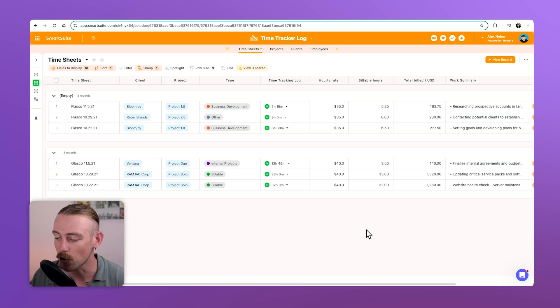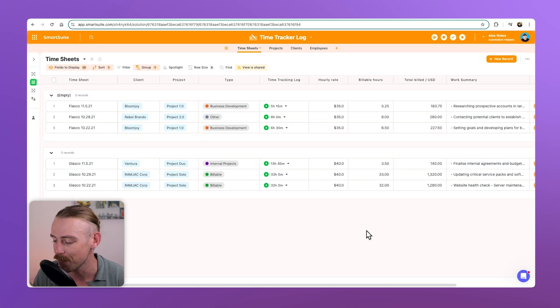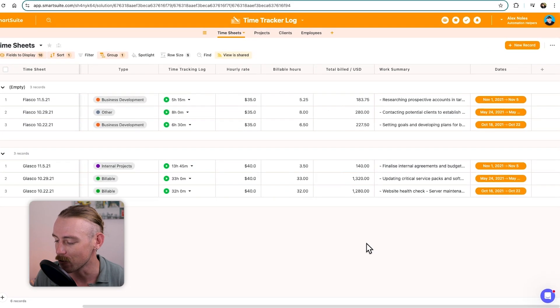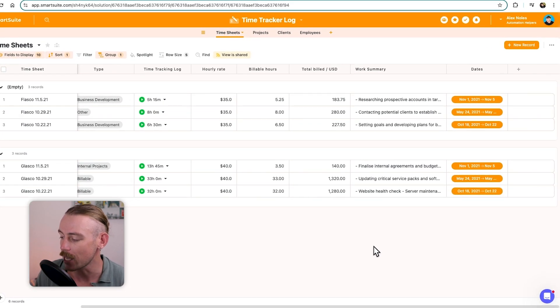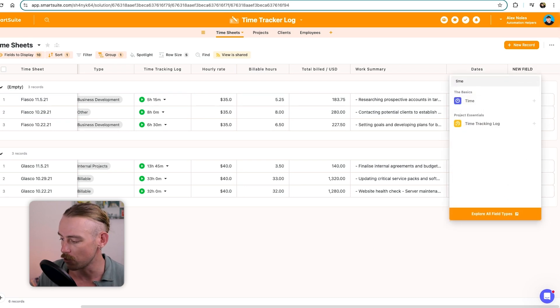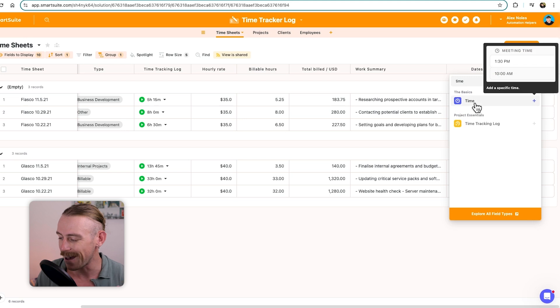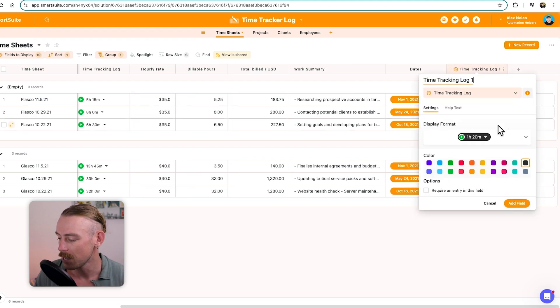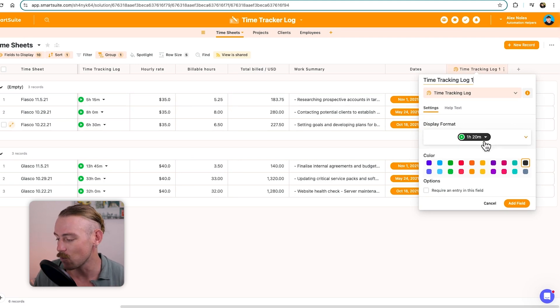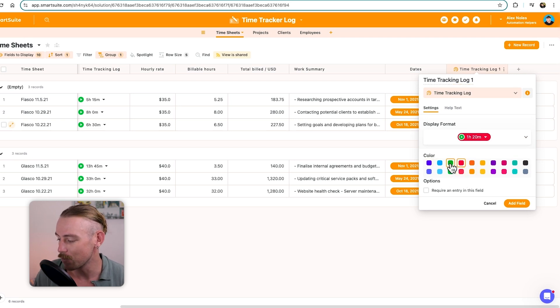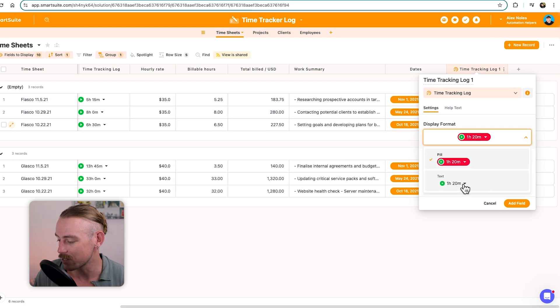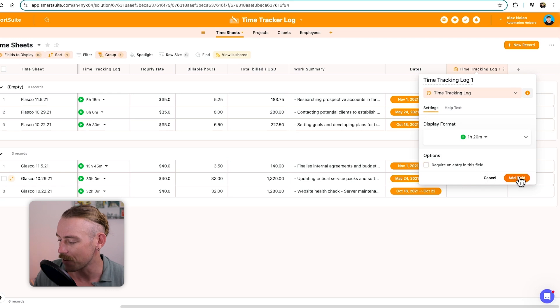Here, we've got a basic time tracker. You can actually use this template. I'll be sure to leave a link in the description of this video so you can get that. But we'll look at what time fields we can include. Firstly, looking at the time tracking log field. So if we just add a new field and search time, we'll notice the basic time field, but the ever-important time tracking log. So let's add this field.